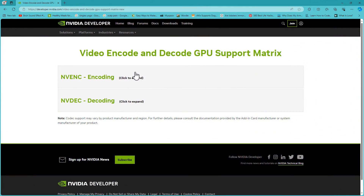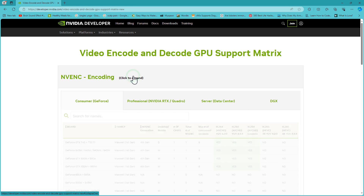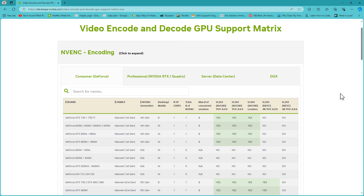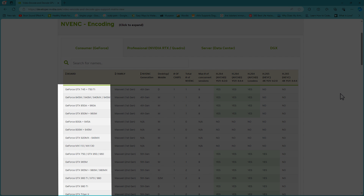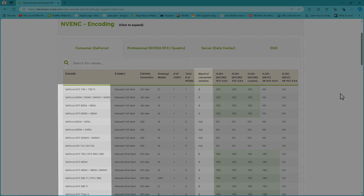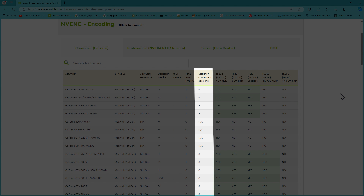Now having a look at the NVIDIA encoder matrix, you can see that this update goes right back to the 700 series cards. Although the limit has been lifted to 8 simultaneous encodes, you're still restricted by how much content your GPU's encoder chip can actually process.